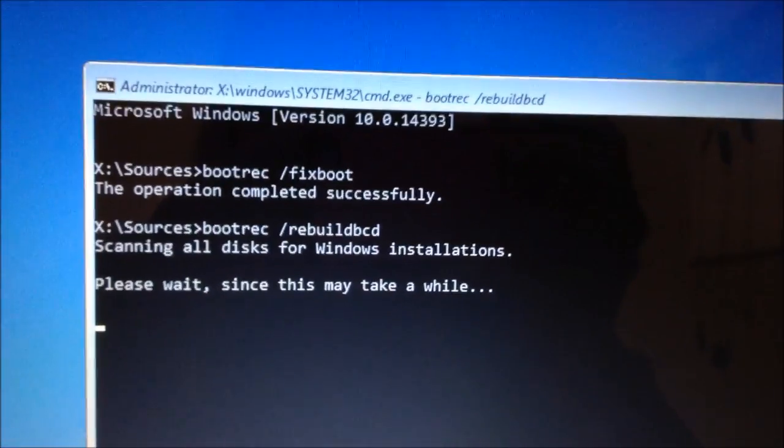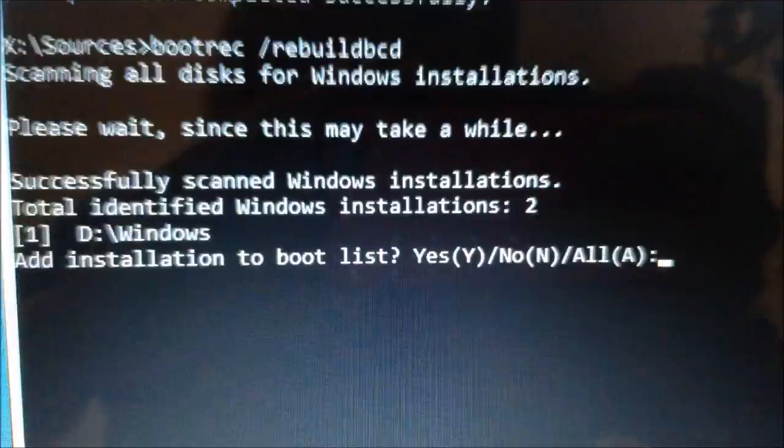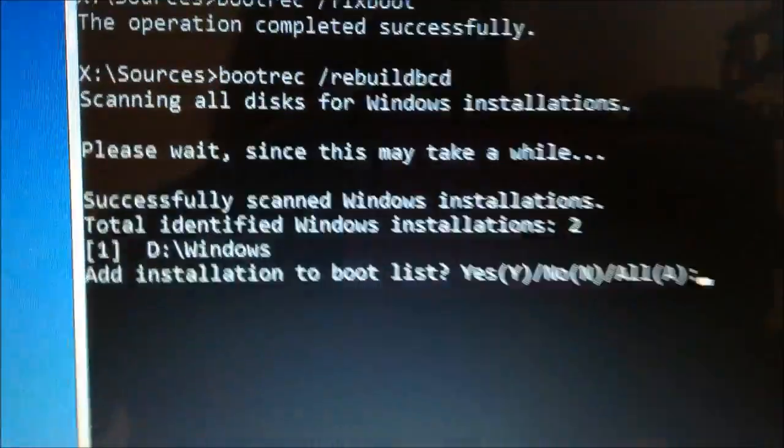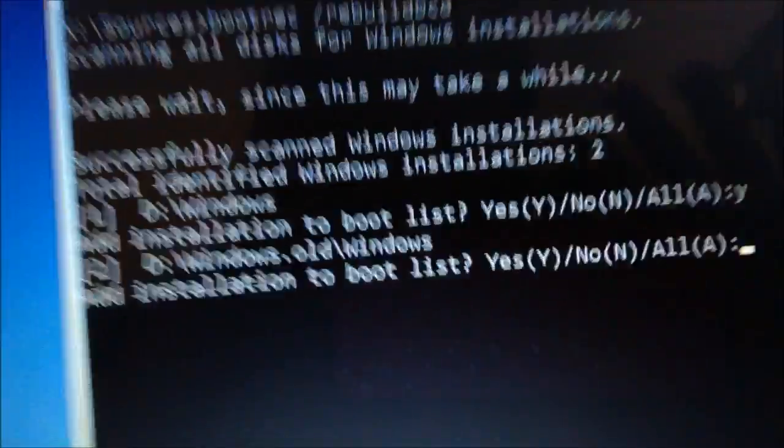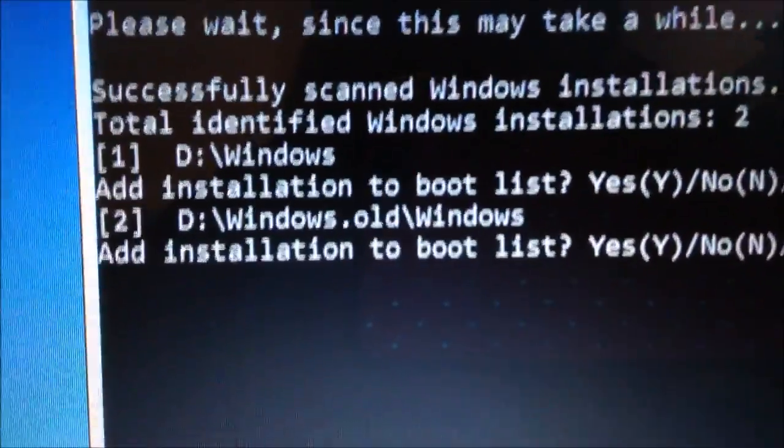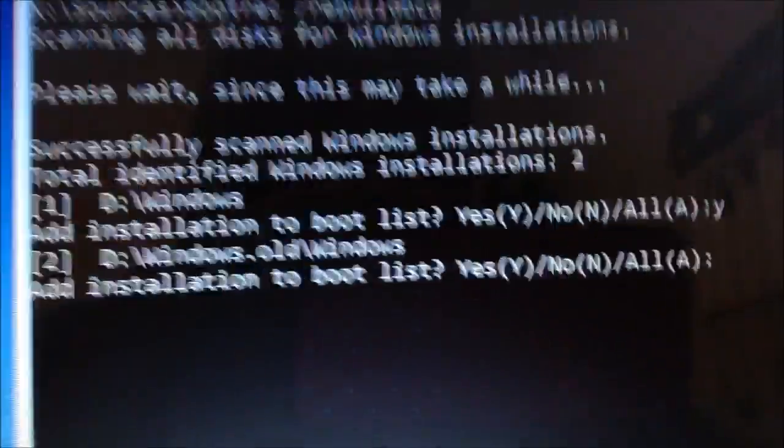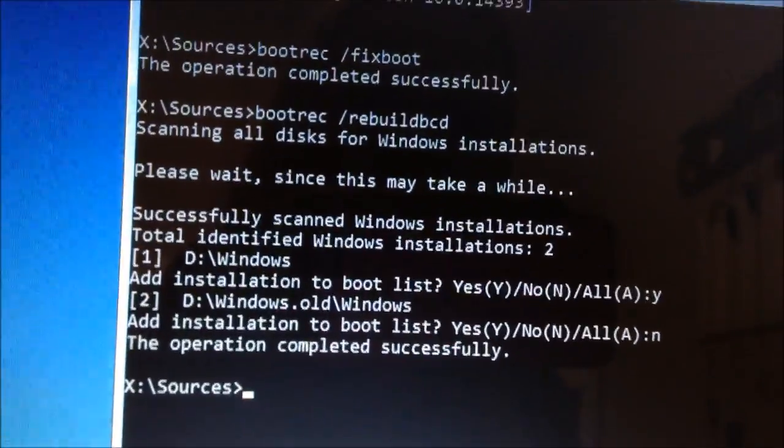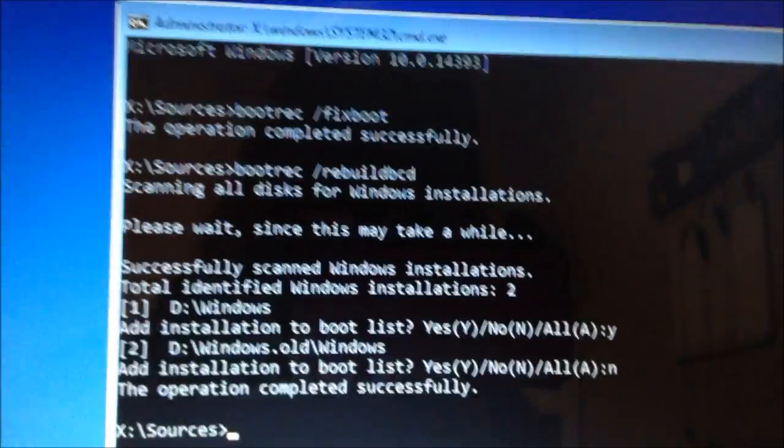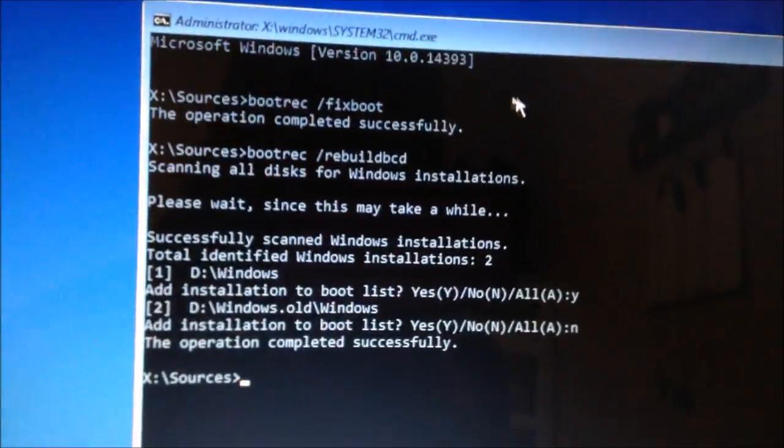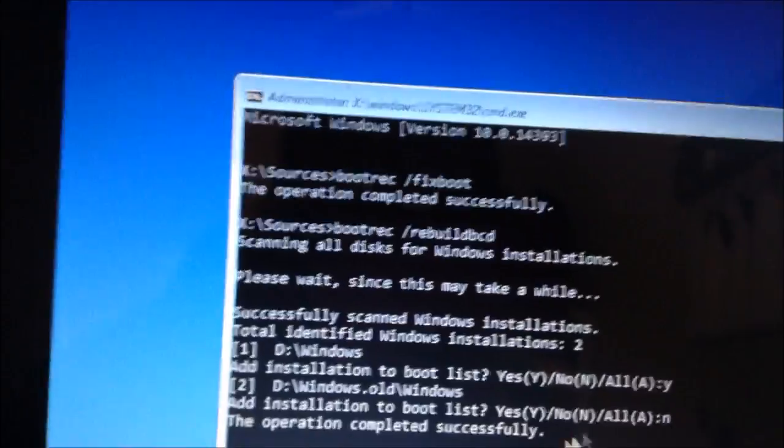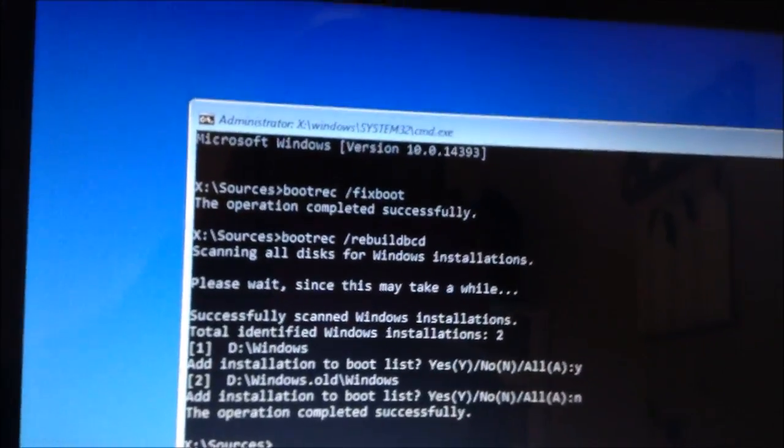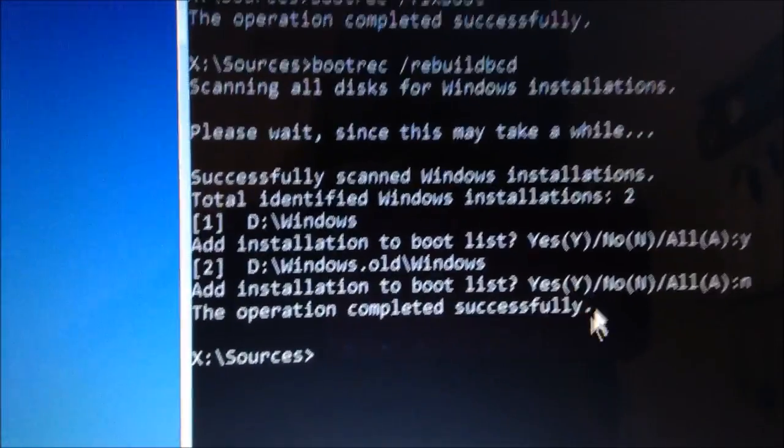Okay, so successfully scanned windows installations, total identified windows installations 2, that's good. And then one D:\windows, add installation to boot list. Well that's our windows partition, so I think I'm going to say yes. Then it says D:\windows.old\windows, and windows.old we don't want our old version, so we're going to hit N and hit enter because we don't want to add the .old because it's going to confuse it and it's not going to want to boot. So it looks like it repaired something in the BCD here. So hopefully we should be able to boot by how this is looking. It looks like it repaired something since it says the operation completed successfully.